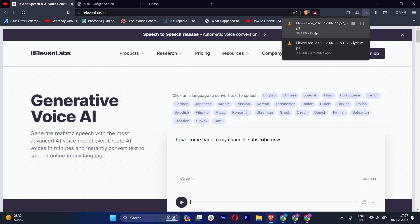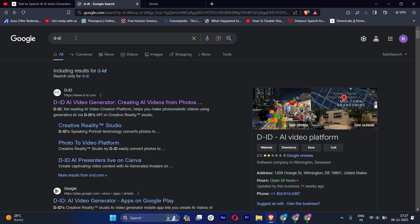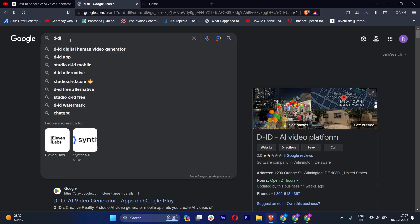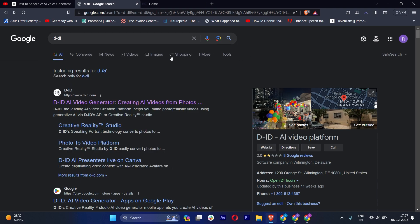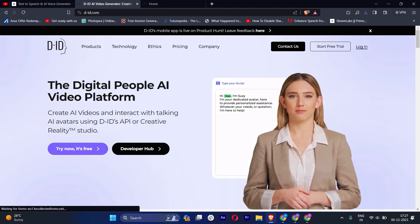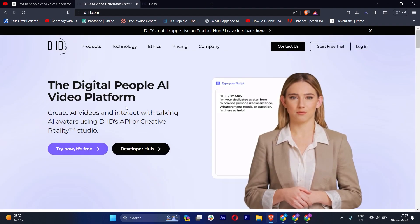Now let's move to the videos section. In Google, you have to type D-ID, and after that click on the first link. Here you can see that we have a free trial, and we can create our AI talking avatar. Click now.